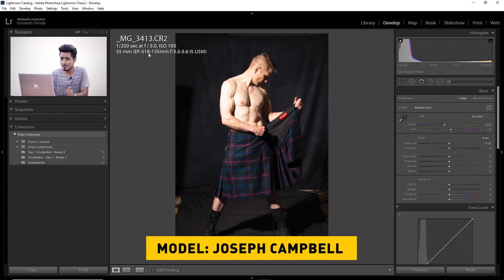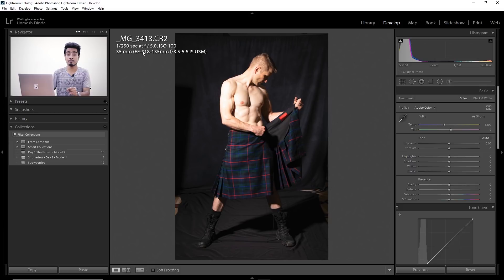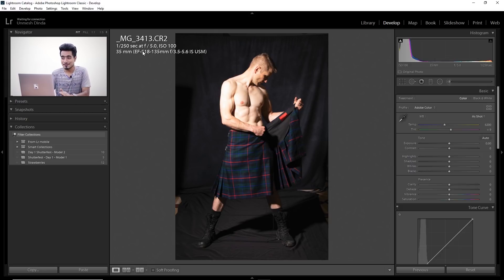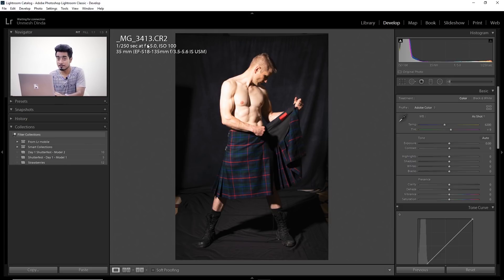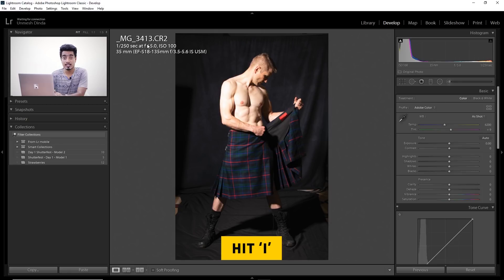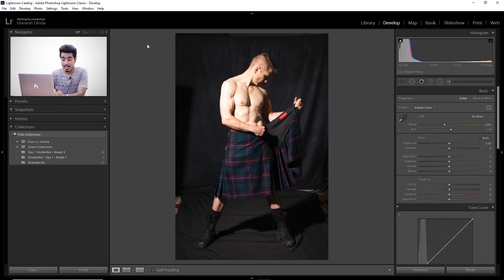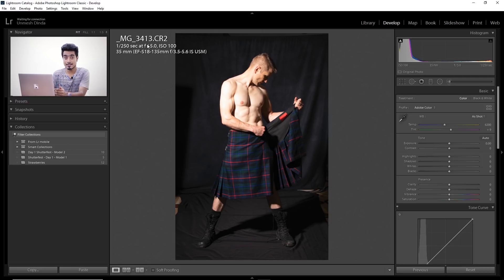Here we are in Lightroom with our awesome looking subject. At the corner you can see the settings used to capture this image. If you've been asked how to remove it — it's annoying, it just doesn't go away — all you have to do is press I to remove it, press I again to bring it back, press I again to show more settings and the lens used, then press I again to let go of it.